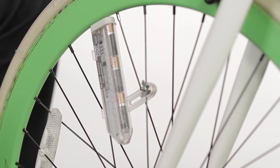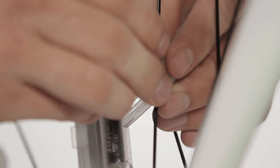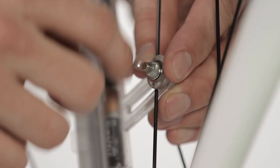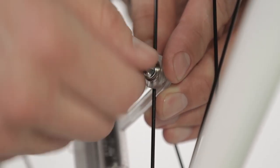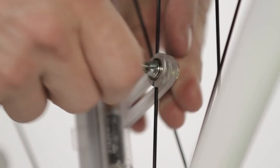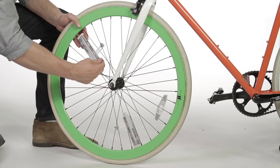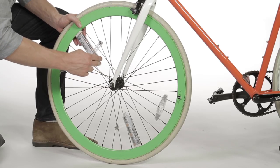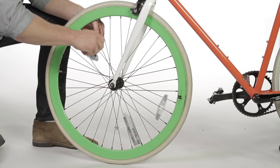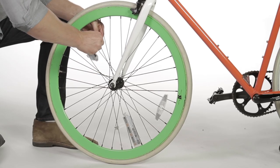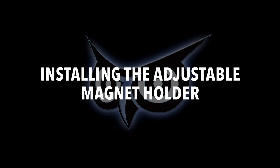Next, position the groove disc so that one of the grooves is on the right spoke and tighten the wingnut until it clasps firmly onto the spoke. Repeat these same steps to install another unit on the opposite side of the wheel. Installing the adjustable magnet holder.